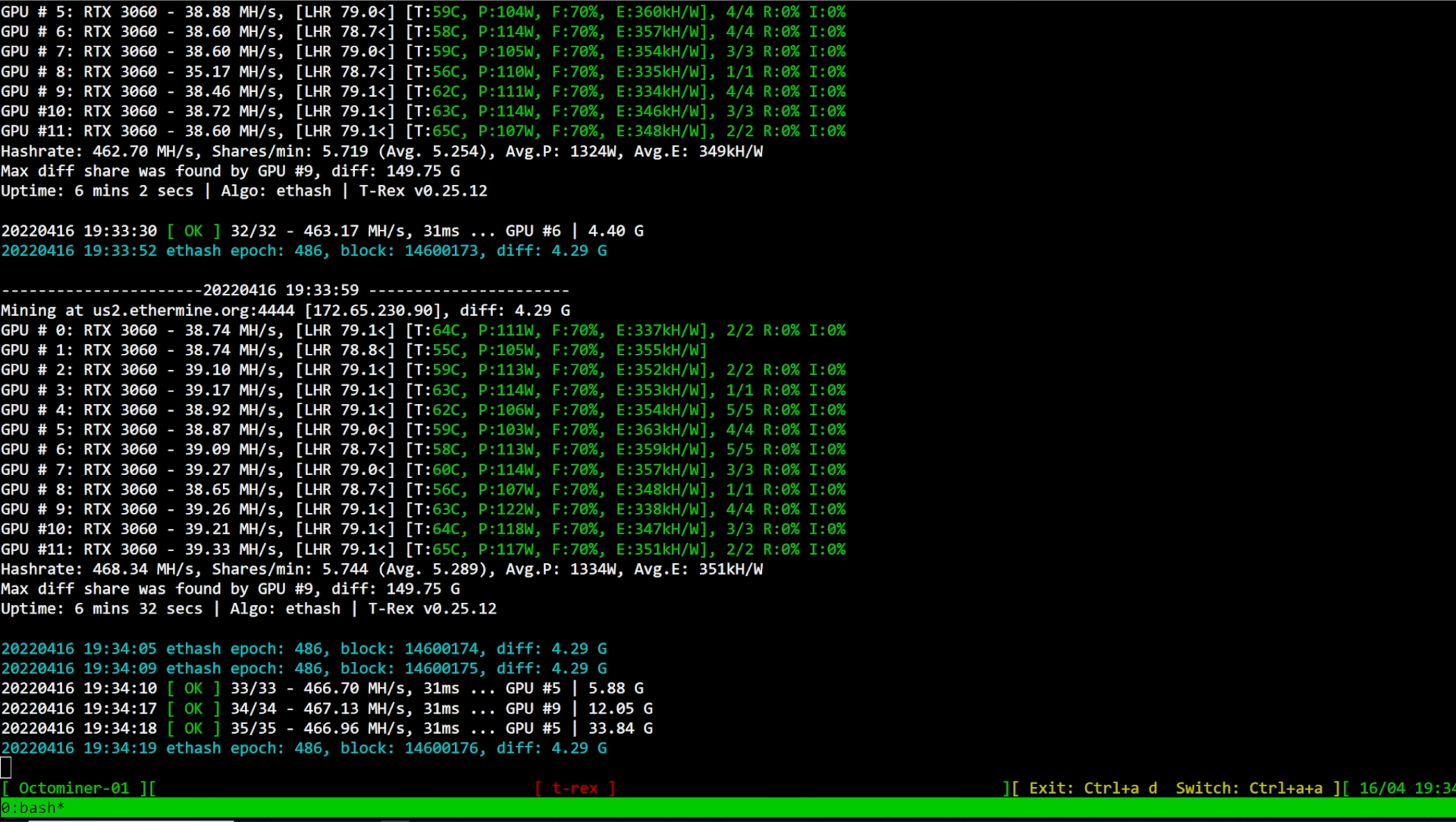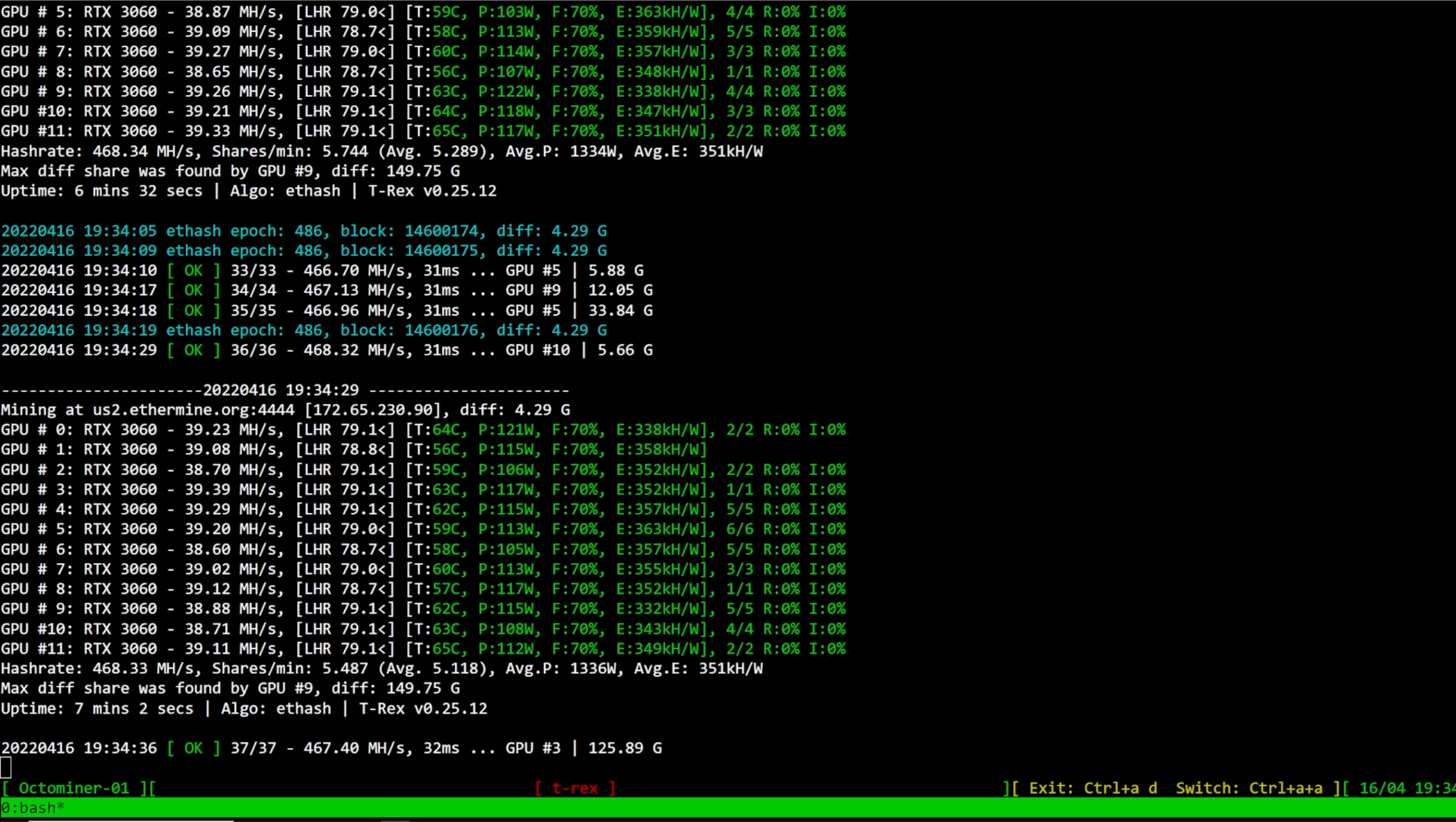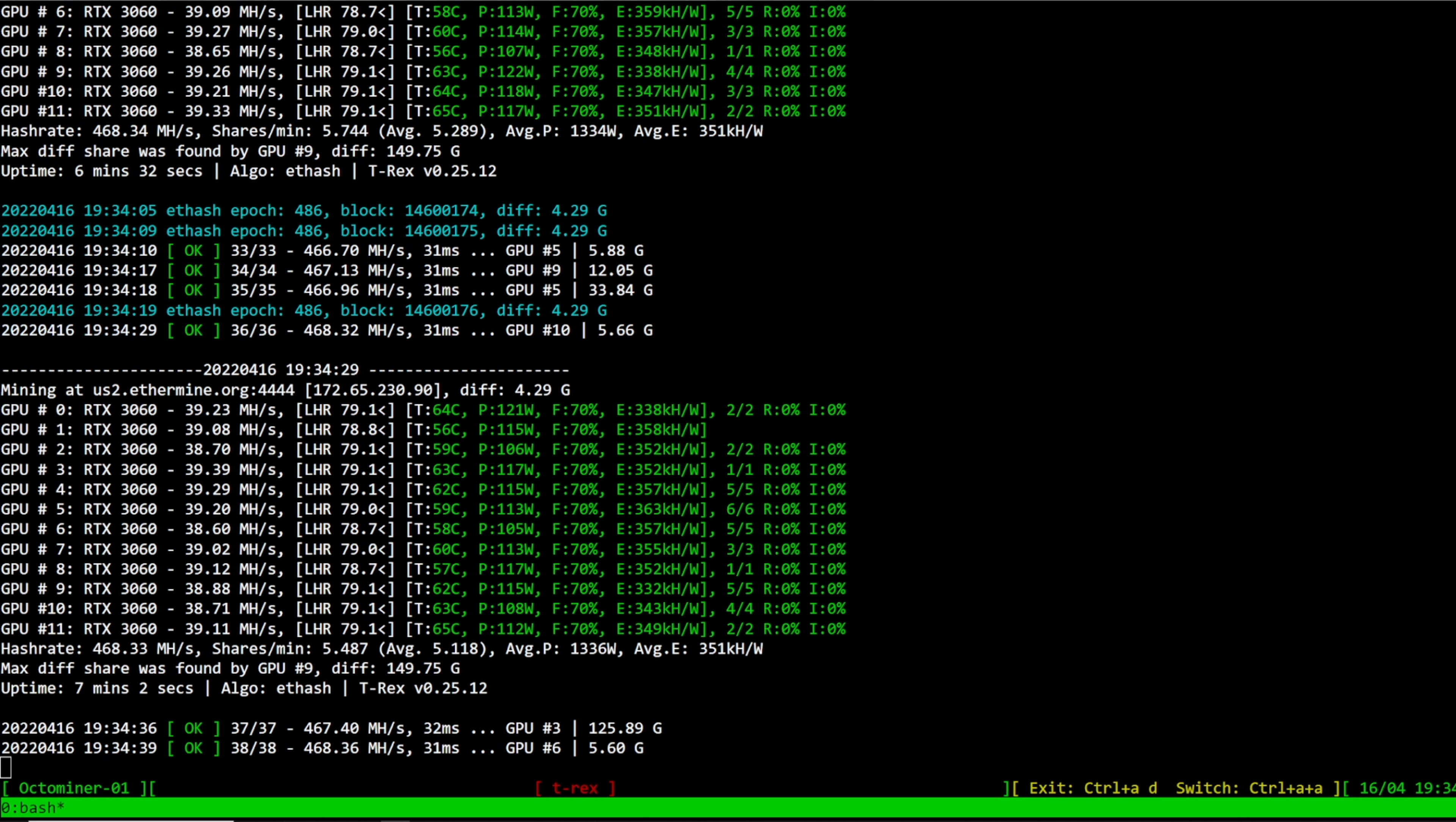Hey guys, RPM here, hope you're all doing well and having a really great day. In this video I just wanted to quickly show you guys the new T-Rex Miner 0.25.12 and it has enabled a pretty decent chunk of hash rate on all of my LHR cards in terms of mining Ethereum.